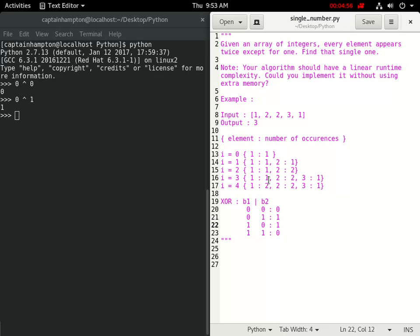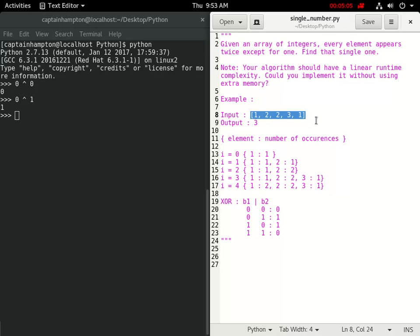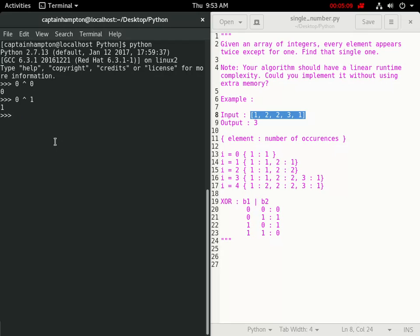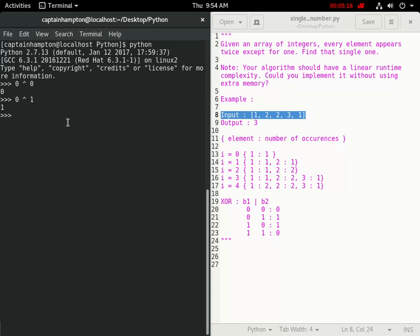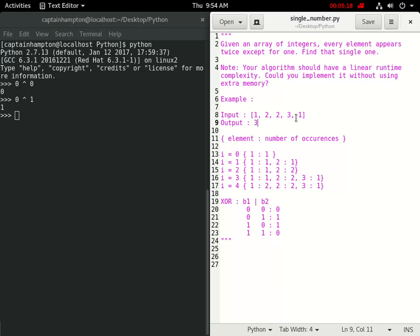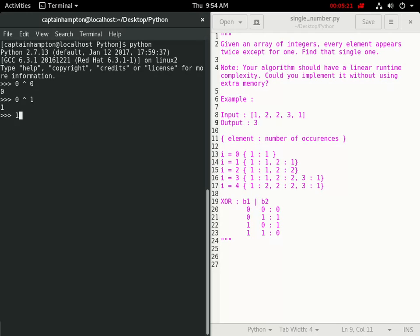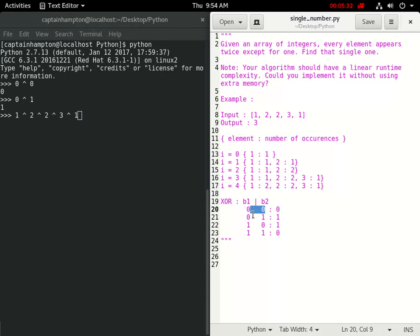We're guaranteed that there are two occurrences of everything in this list except for one thing. The key idea is to do a cumulative XOR function on this list of inputs - by doing that we'll end up with the element that appears only once. Considering this example, we'll loop through the list performing cumulative XOR: 1 XOR 2 XOR 2 XOR 3 XOR 1.